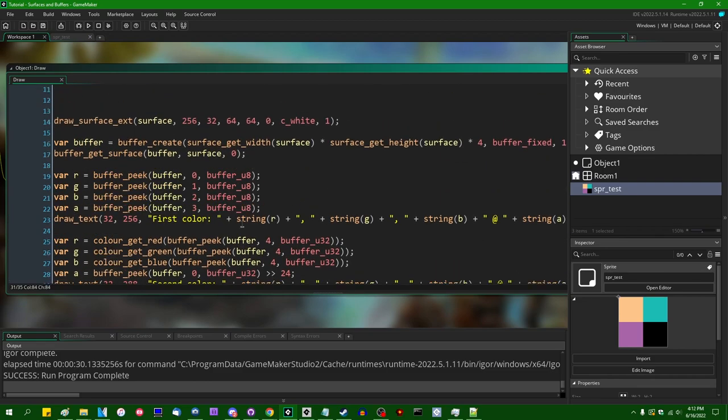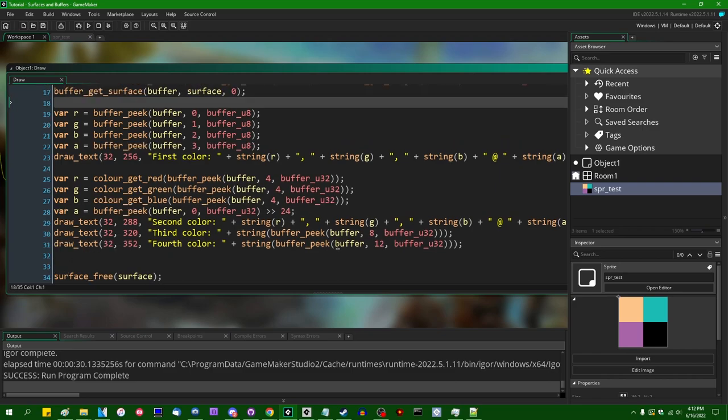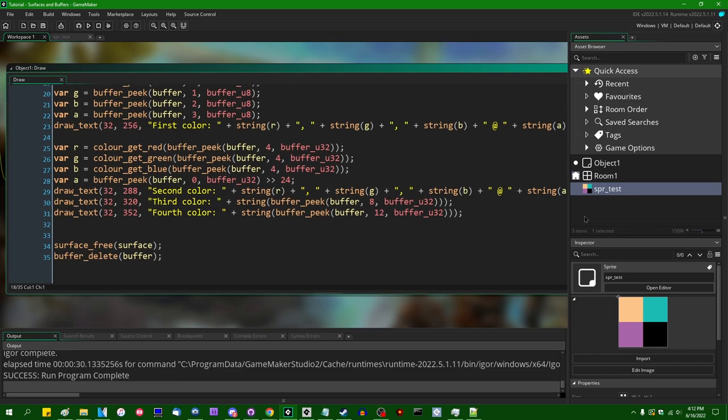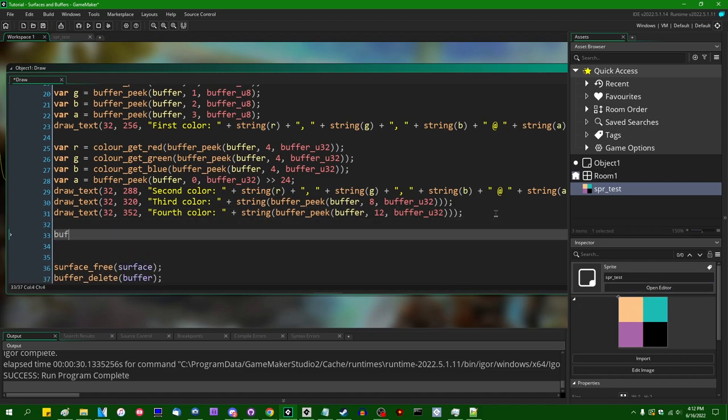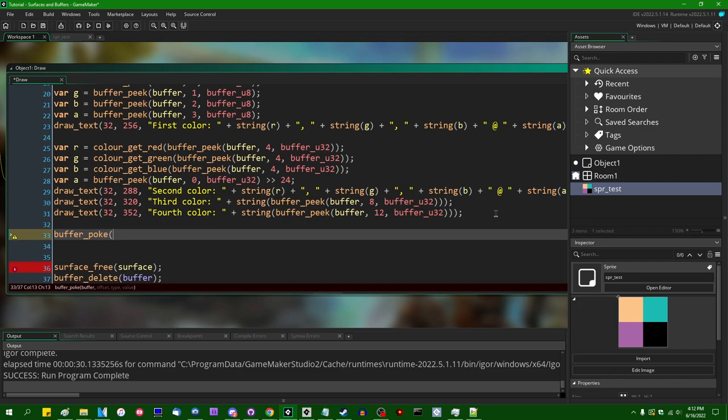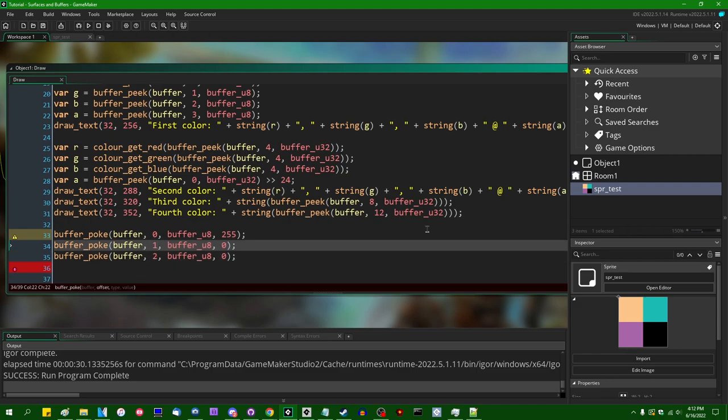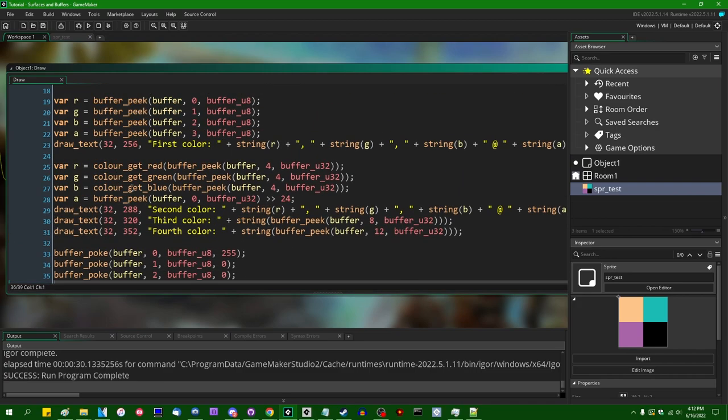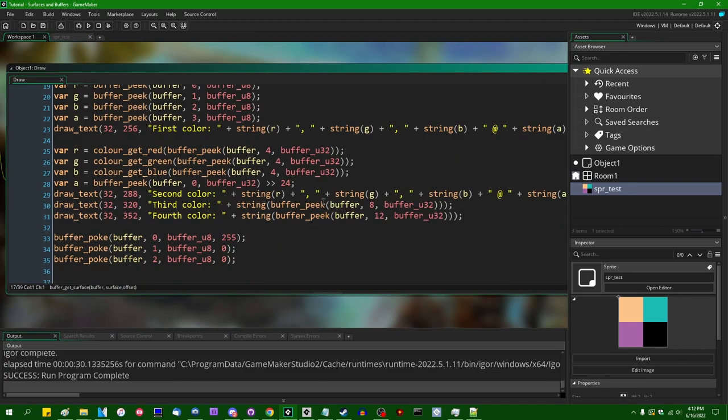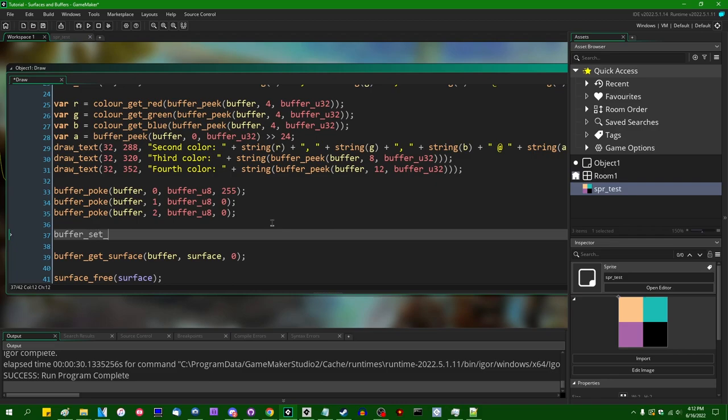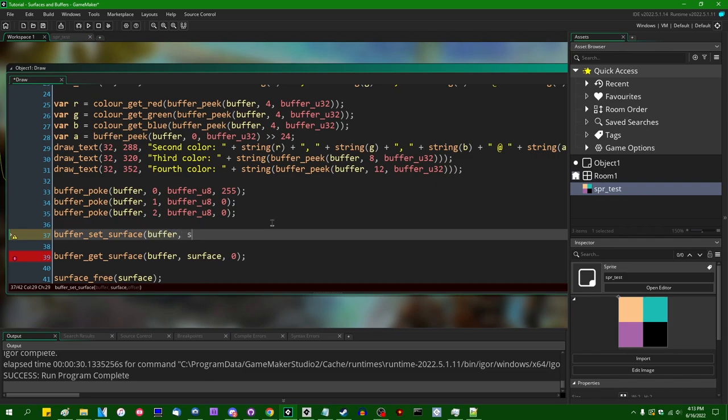We can go the other way too. In addition to reading color data out of a buffer from a surface, we can put color data back into a buffer. So if we wanted to go the other way, let's just change the color of the first pixel. We could say buffer_poke, and I'm just going to poke in individual bytes. The buffer is going to be buffer. The offset is going to be zero. The type is going to be a buffer_u8. And the value is going to be, let's just turn this to red. Let's just turn it to 255 on the red, 0 on the green. So the first byte is going to be 255. The second and third bytes are going to be zero. And again, we can go the other way. We could say buffer_set_surface, and it's going to look a lot like this. But instead of saying buffer_get_surface, we're going to say buffer_set_surface. And this is going to copy data from a buffer into a surface.